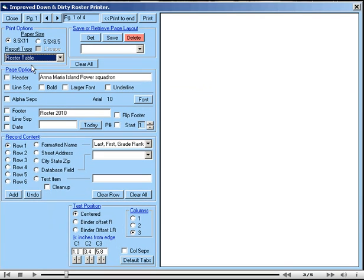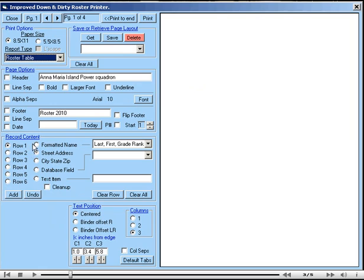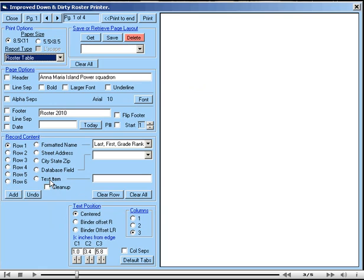Next, we go to the Record Content Frame. From here, we will see that our entries can be up to six rows, and that each row may contain data from a number of sources: a formatted name, street address, city-state zip, a database field or a text item. For a conventional roster, the first row is probably going to contain a name, so we will select Name.